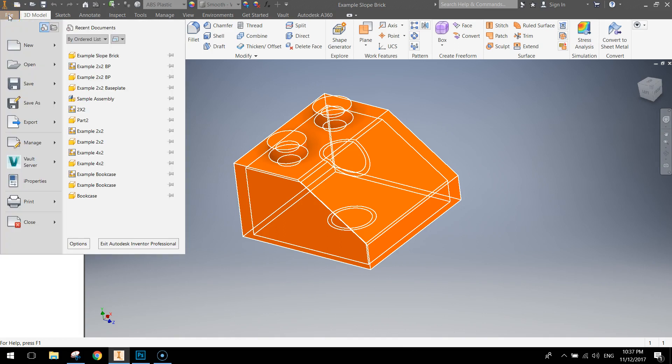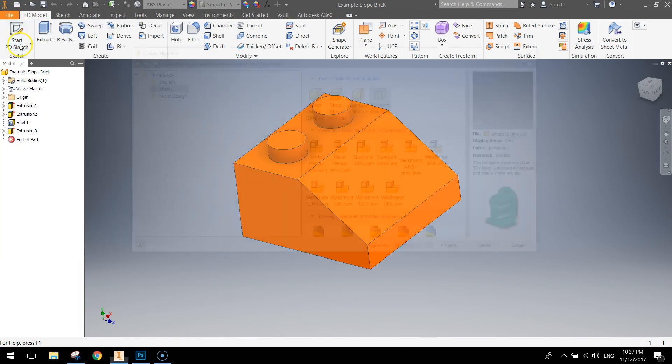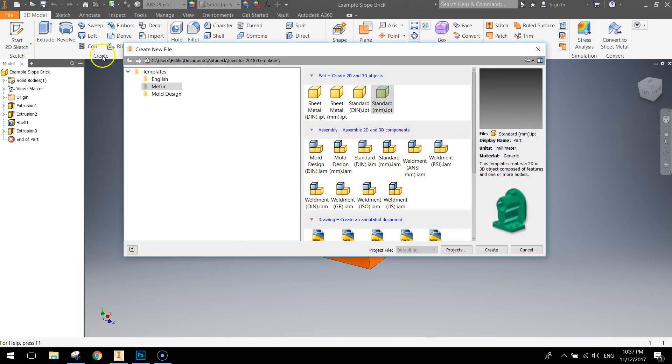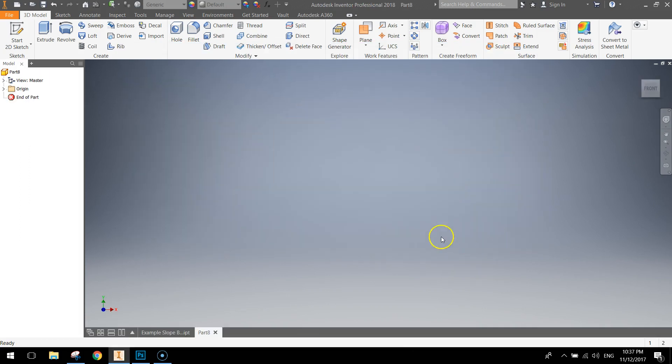I'm going to go to the File menu and select New. Make sure you're using a metric template and choosing the standard millimeter Inventor part.